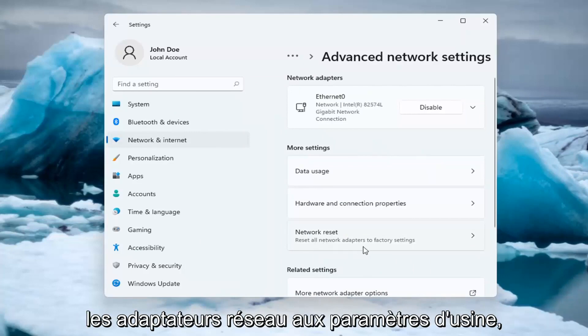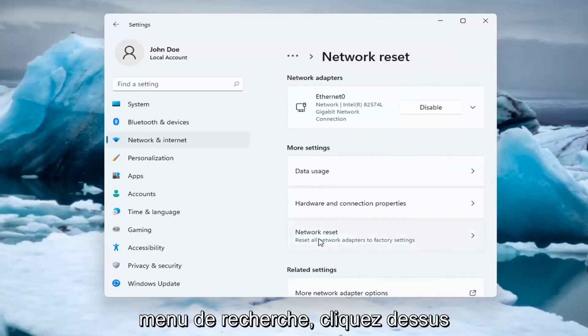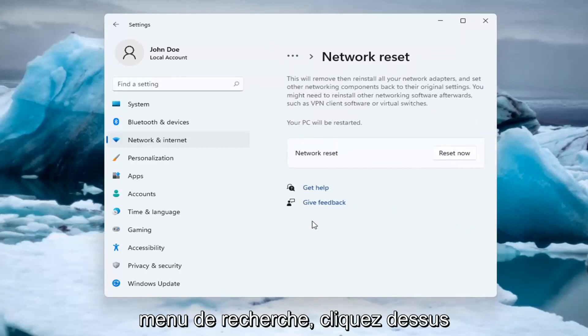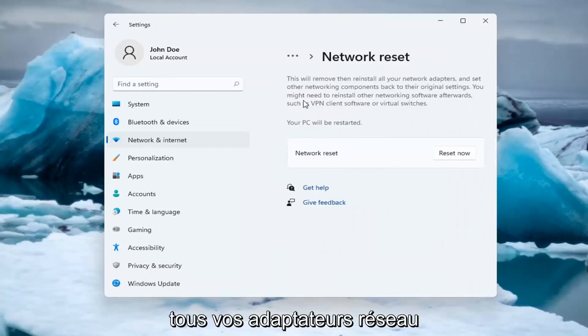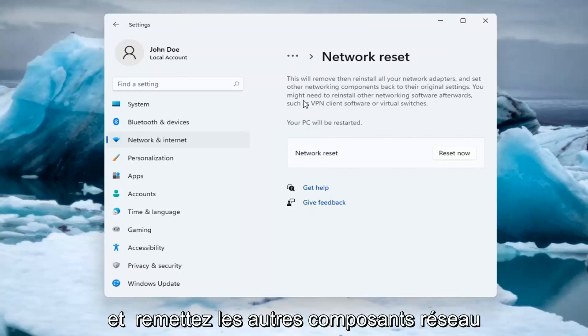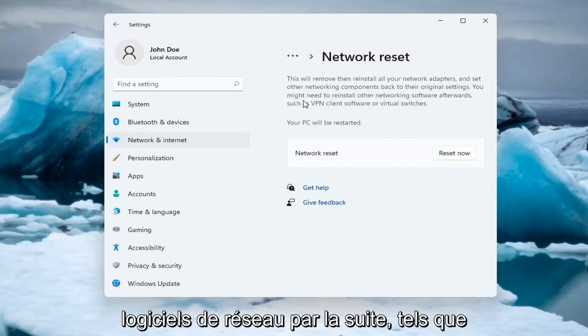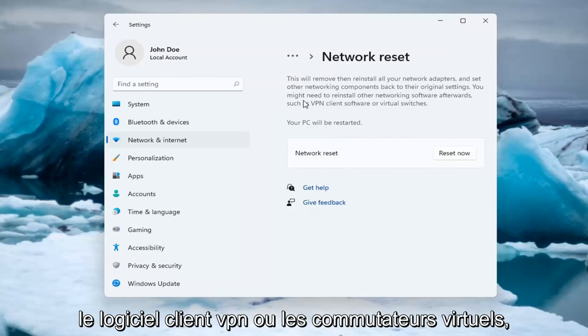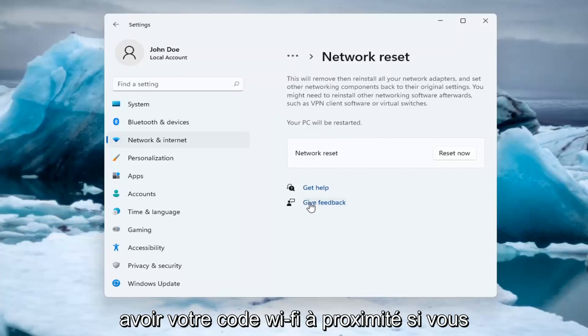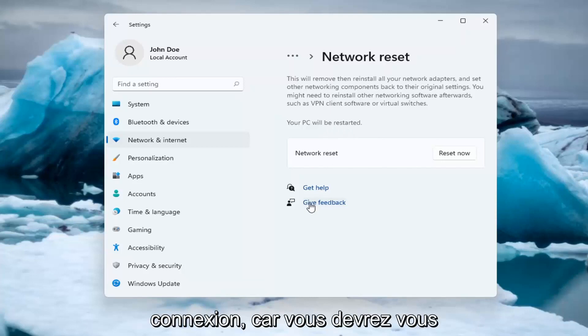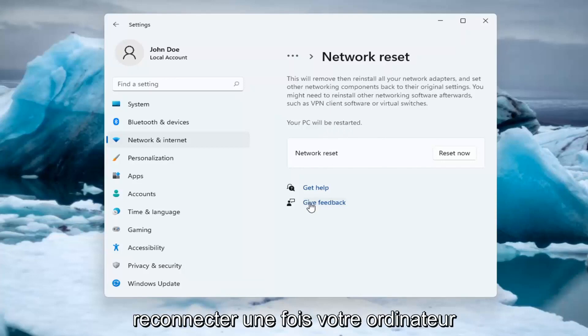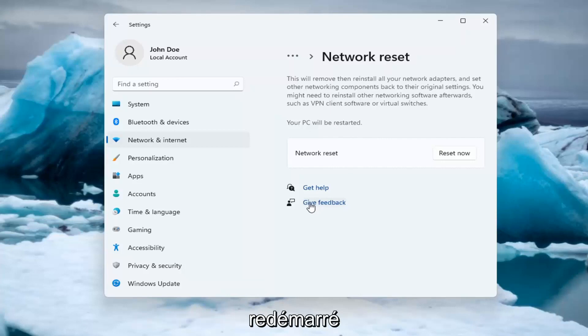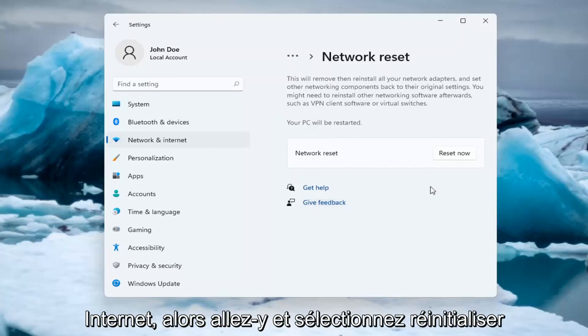So this will remove and reinstall all of your network adapters and set other networking components back to their original settings. You might need to reinstall other networking software afterwards such as VPN client software or virtual switches. Your PC will be restarted. Make sure you have your Wi-Fi code nearby if you're using a Wi-Fi connection because you will need to enter it back in once your computer restarts if you want to gain access back to the internet.